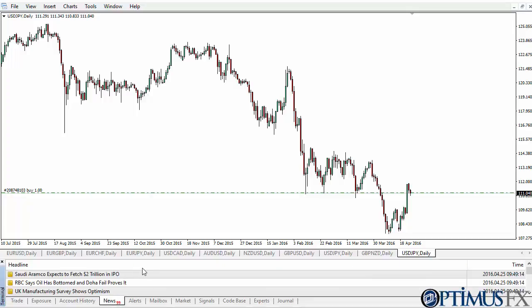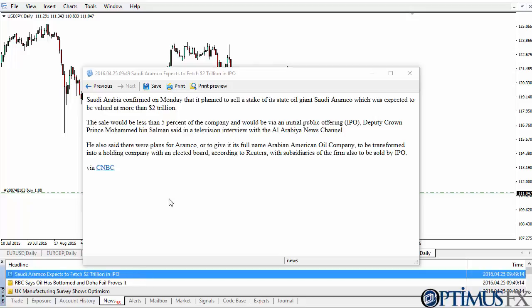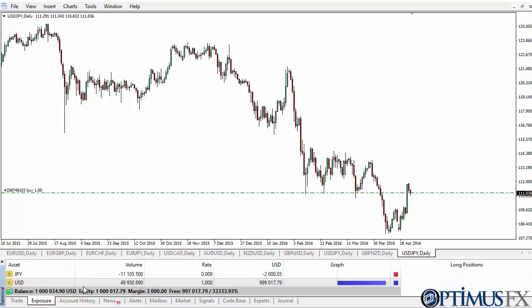There's also a News tab. News comes over the wires — you click on the headline and it will pull up the story. Depending on the source, the news may come from various different places. We also have the Exposure tab.